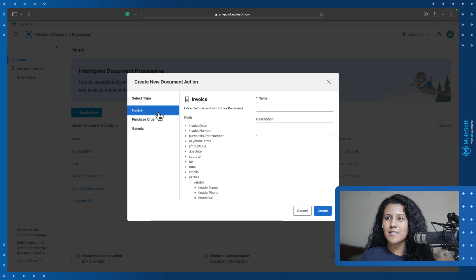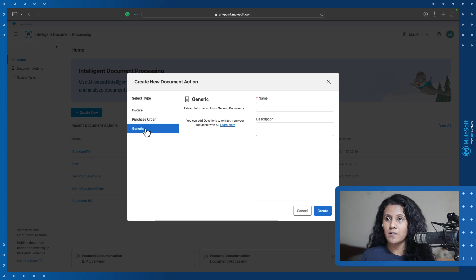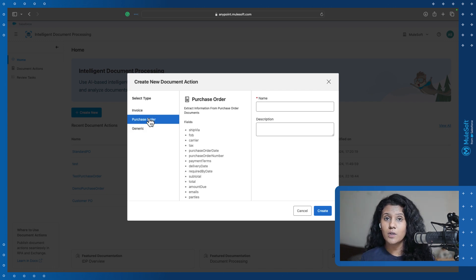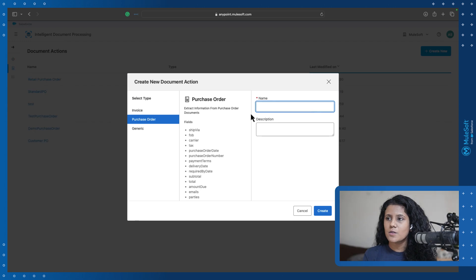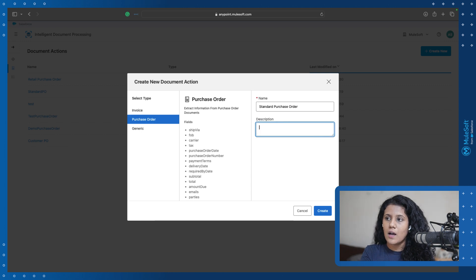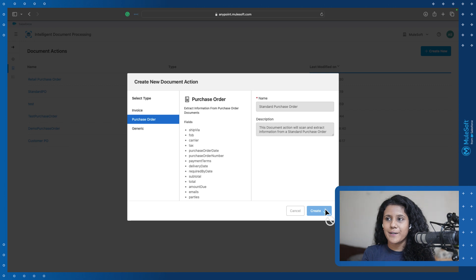Here you can see there are three different types of templates: invoice, purchase order, and a generic template. Today we are going to create a purchase order template — you can also expect a few more templates in the future. Let's add a name to the document action. I'll add 'Standard Purchase Order' along with a description, then click Create.